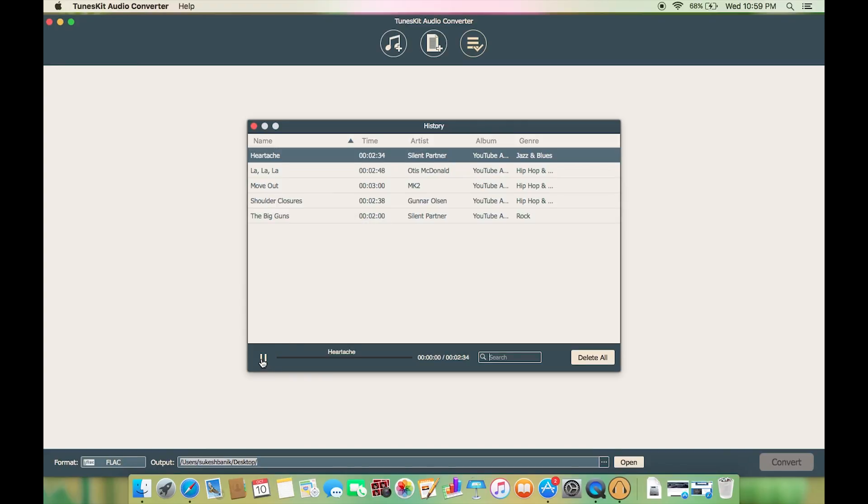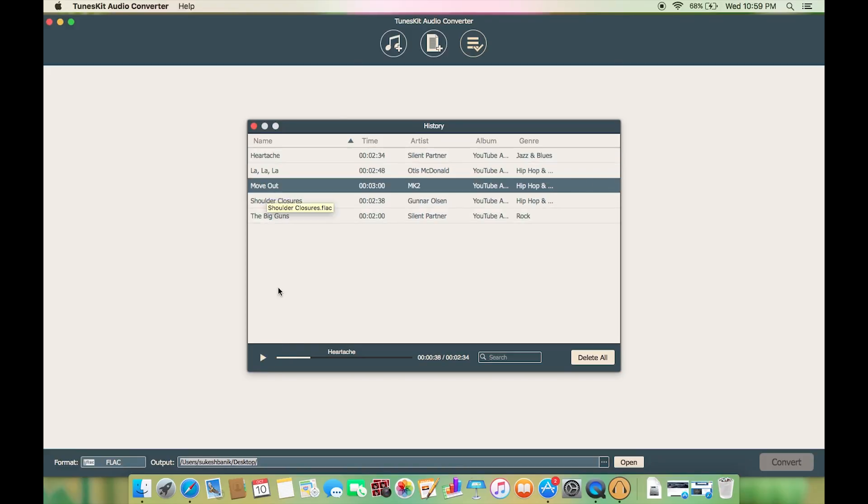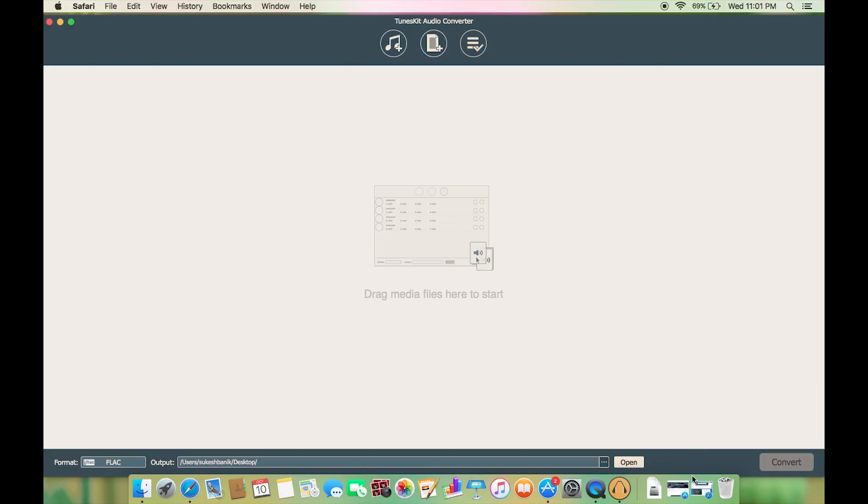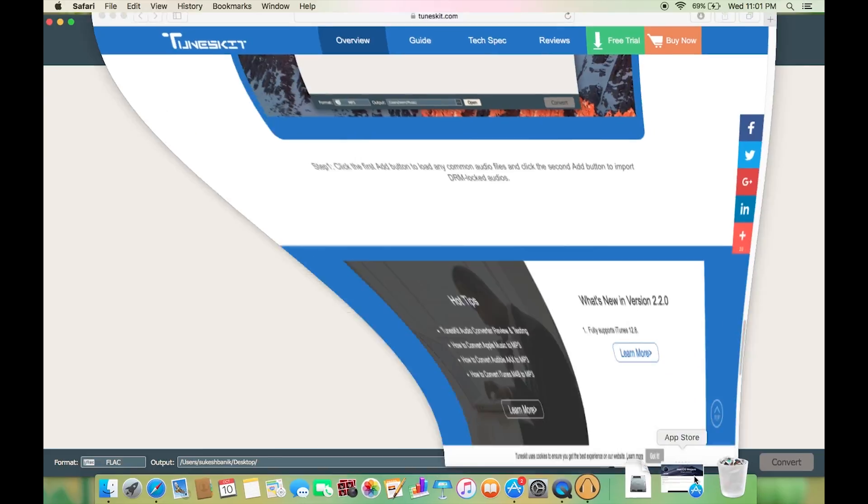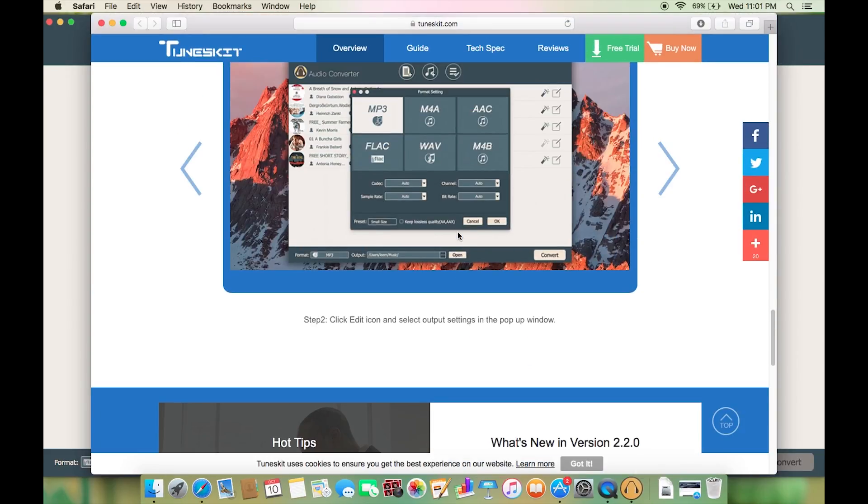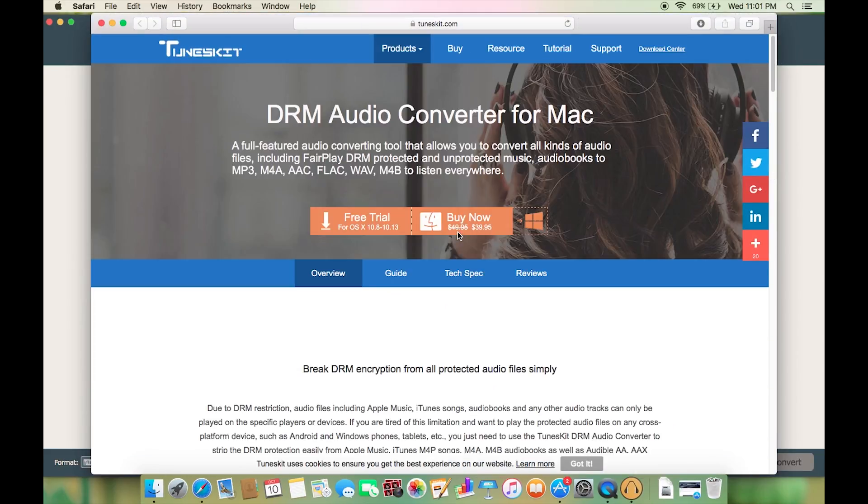As you have seen it's too damn fast and you can check the output files from the software itself with the help of this built-in music player. So this whole process is so simple and easy to use.